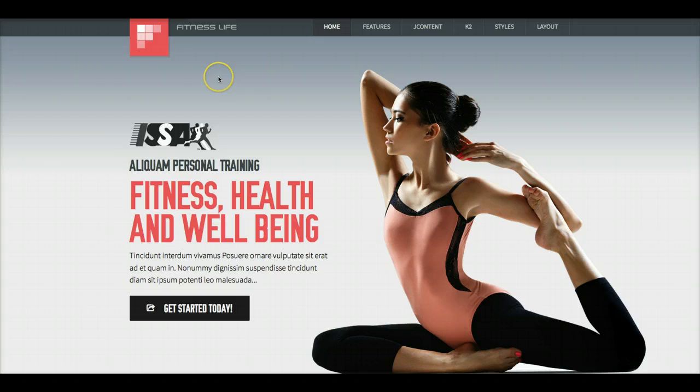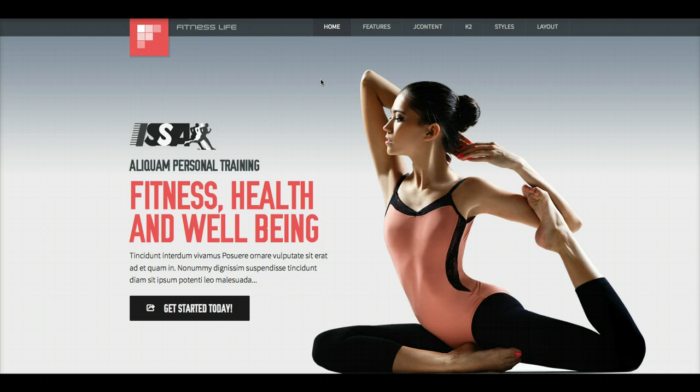Fitness Life is a fitness, health, and well-being website. It can be used for gyms, personal trainers, and just about anything you can dream up. So let's check the site out.